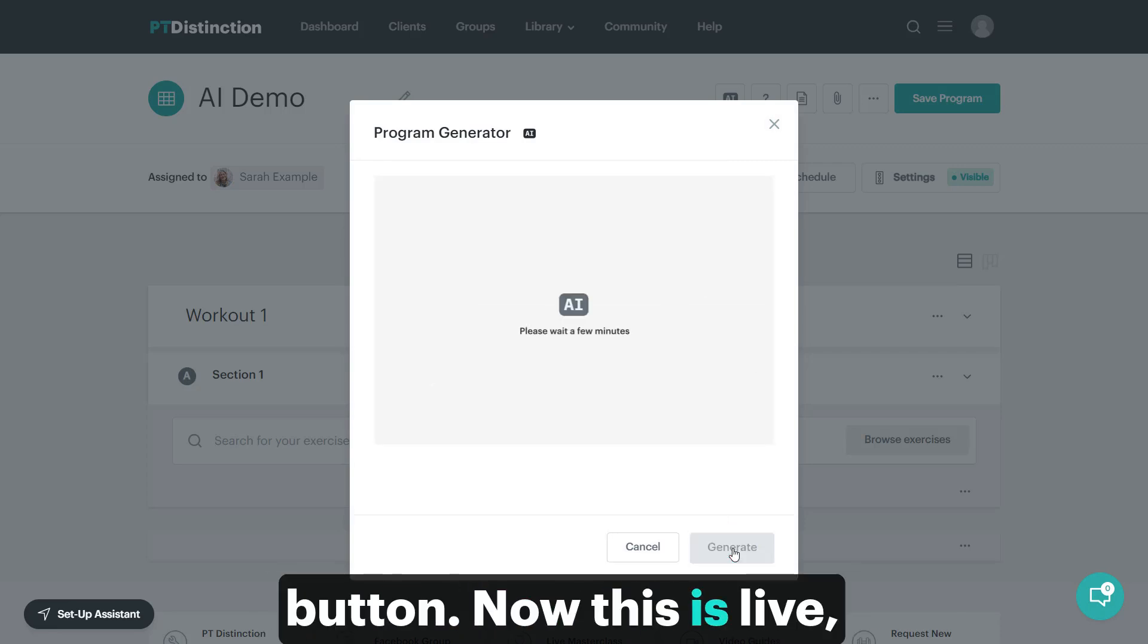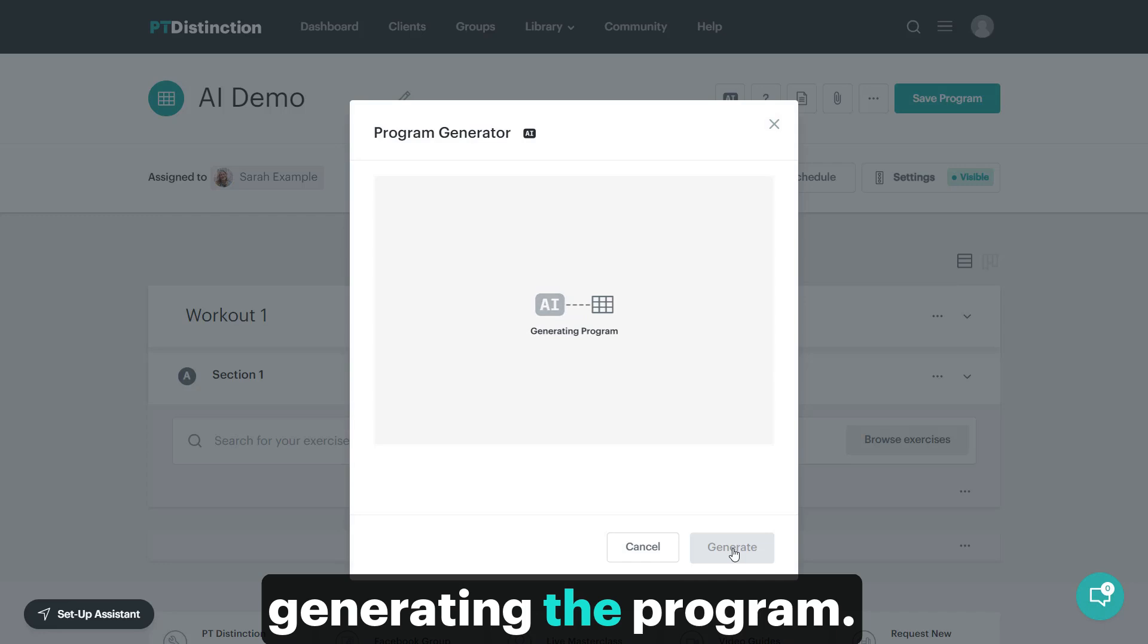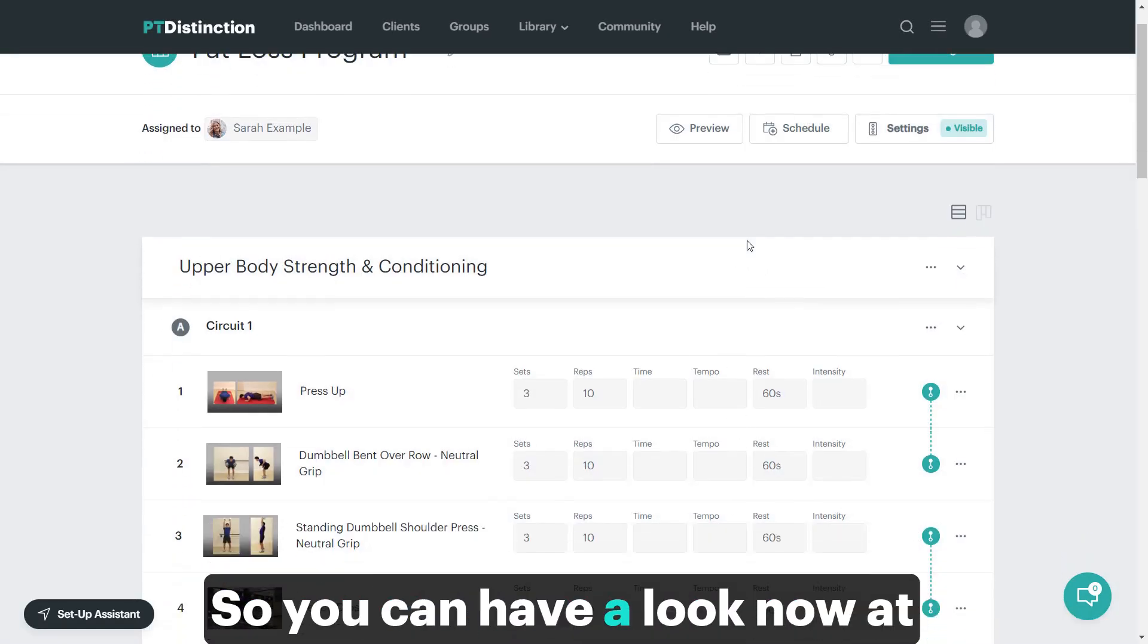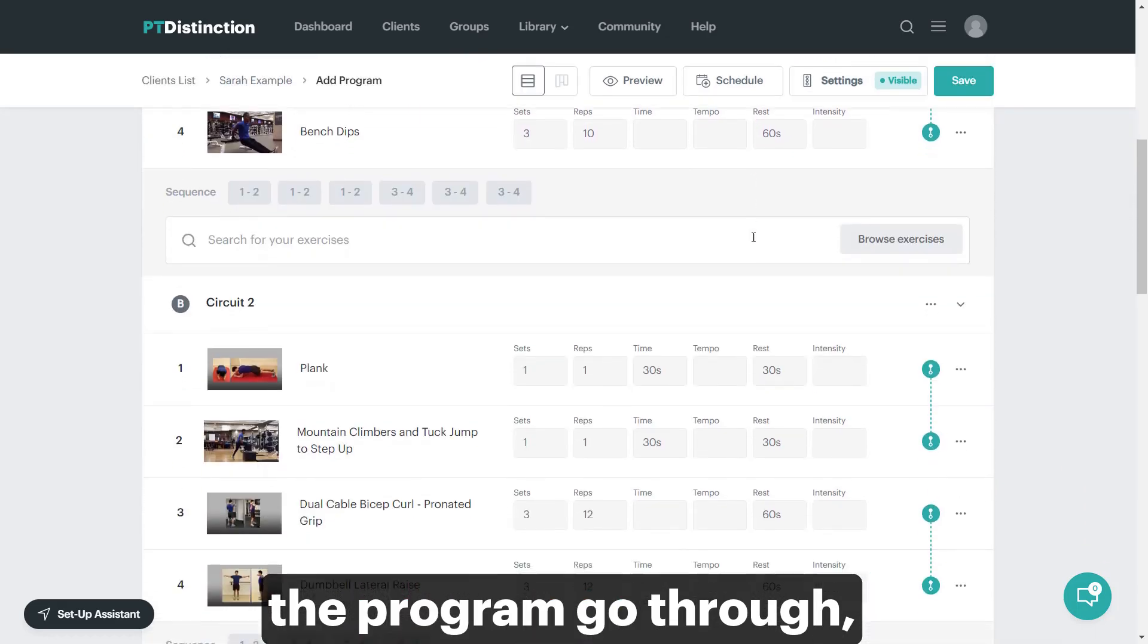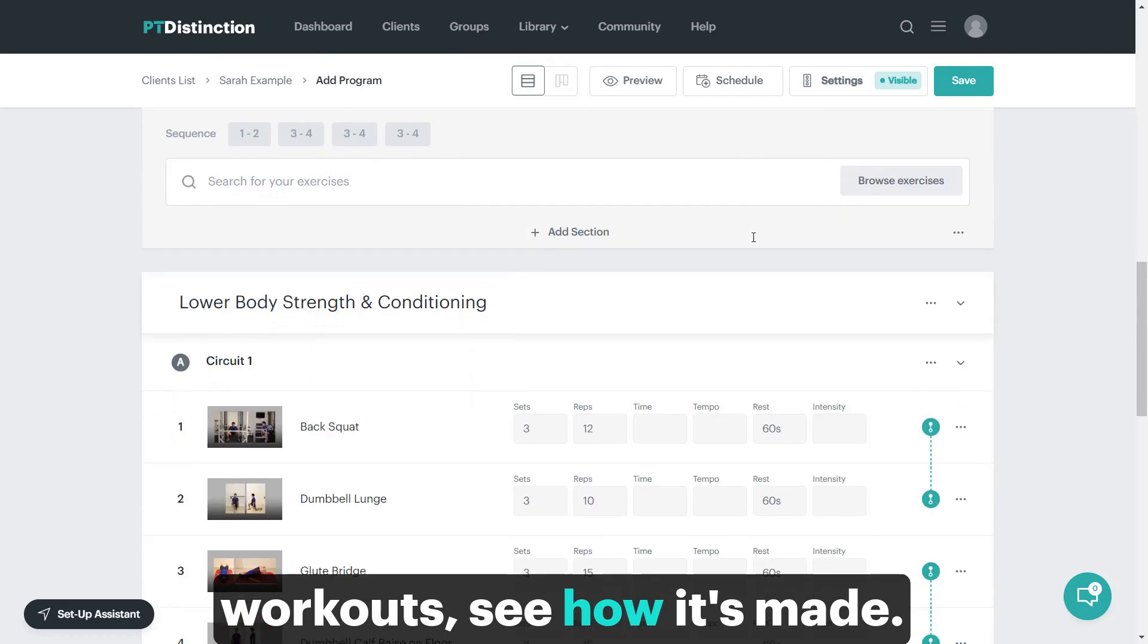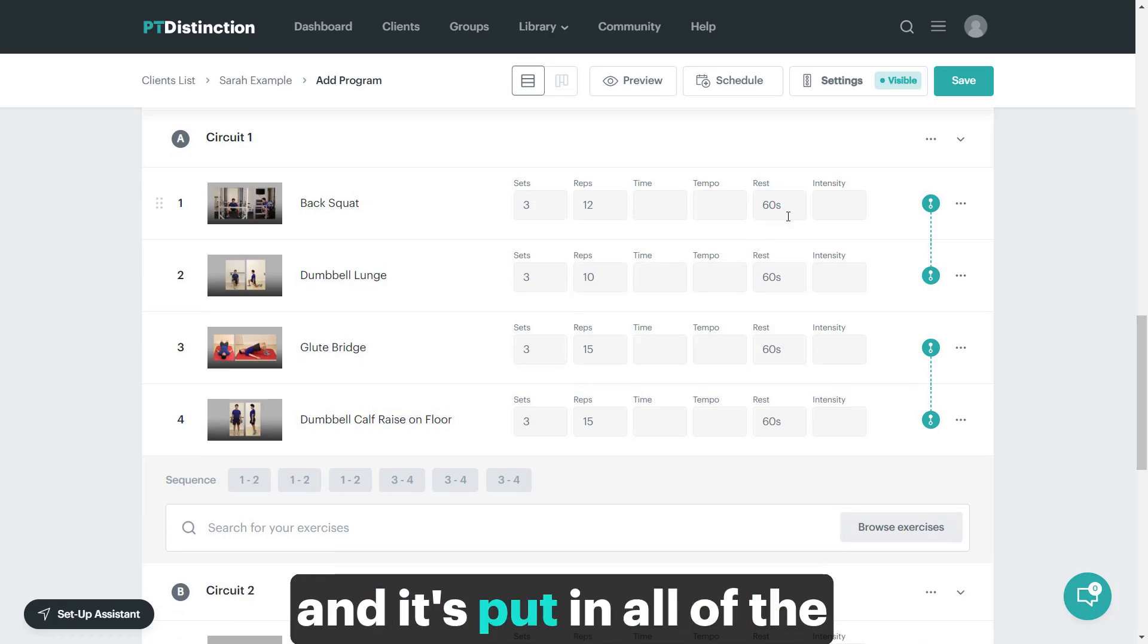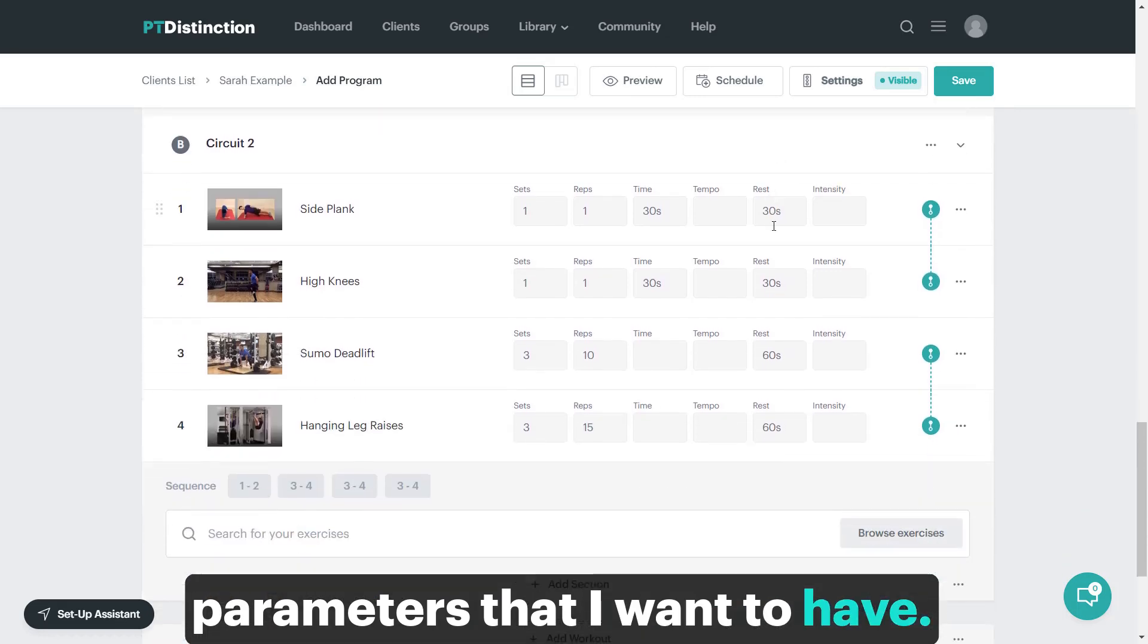Now this is live, I'm not going to speed it up, so you'll see how quick it is at generating the programs. And there you go, it is ready. You can have a look now at the program, go through and check out the different workouts, see what it's made. As you can see, it's set out really good programs. It's followed my instructions and put in all of the parameters that I want to have.